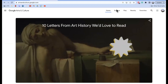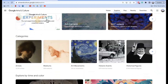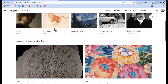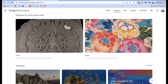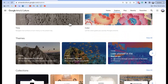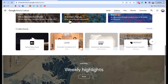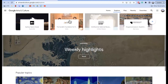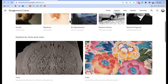Then you can also click on Explore in the top right-hand corner, and here you can explore through different filters. You can go to Highlights — the things that are people's favorites on the website. You can go to different categories: artists, mediums, art movements, and so on. You can also explore through time and color. If you continue scrolling, there are even more ways to search through and explore the website, such as themes, collections, weekly highlights, and popular topics — lots of different ways to find all sorts of things.